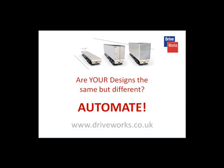And because we really do believe in automating as much as possible and hate repetitive tasks ourselves, we've even made sure that if you've used DriveWorks Express, you'll be able to upscale your DriveWorks Express projects straight into DriveWorks Solo at the click of a button. That way, those projects will be able to access the additional functionality of DriveWorks Solo too.